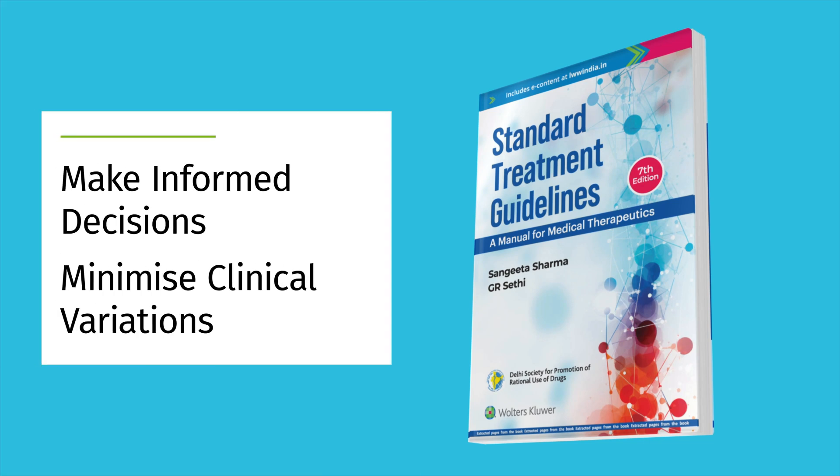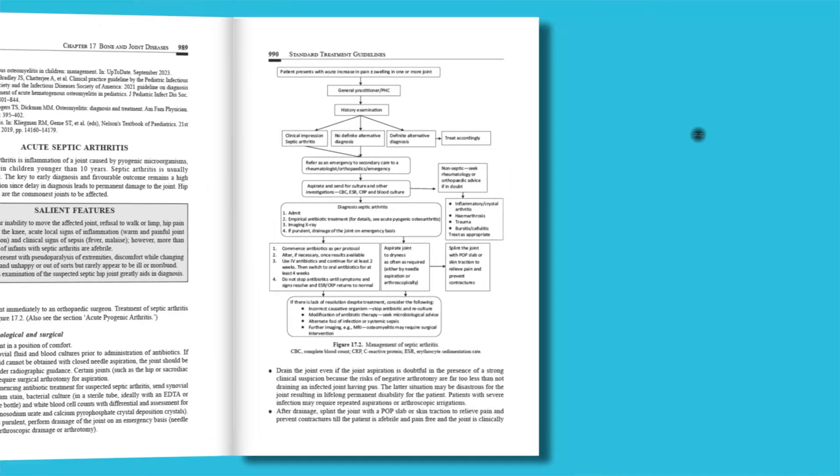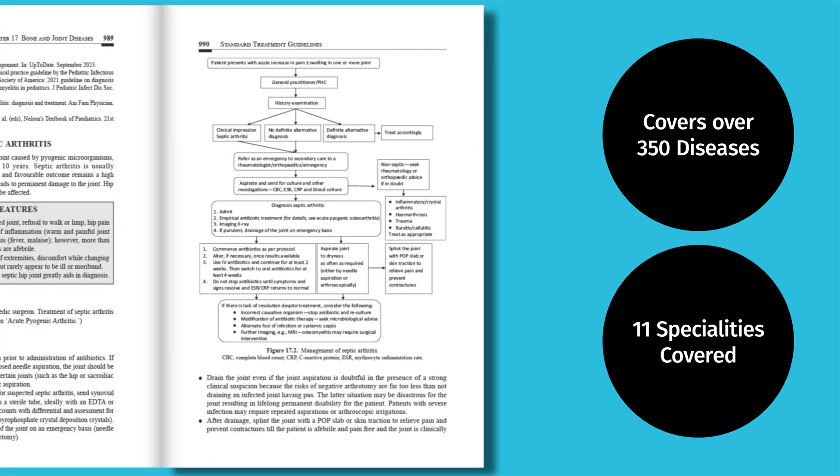This book helps clinicians make informed decisions, minimizing clinical variation and enhancing patient safety and quality of care. The book covers over 350 diseases across 11 specialties, reviewed by more than 200 external experts.